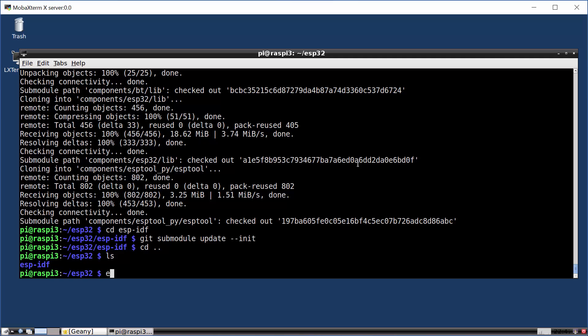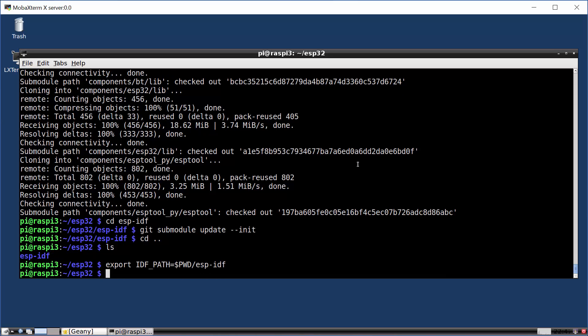We can go back up to our ESP32 folder and we now find that we have an ESP IDF folder and we want to export an environment variable called IDF path equals, wherever we are, ESP dash IDF. This is the environment variable that the build system uses to find where we've downloaded the ESP IDF folder. And now we're ready to start building some applications.